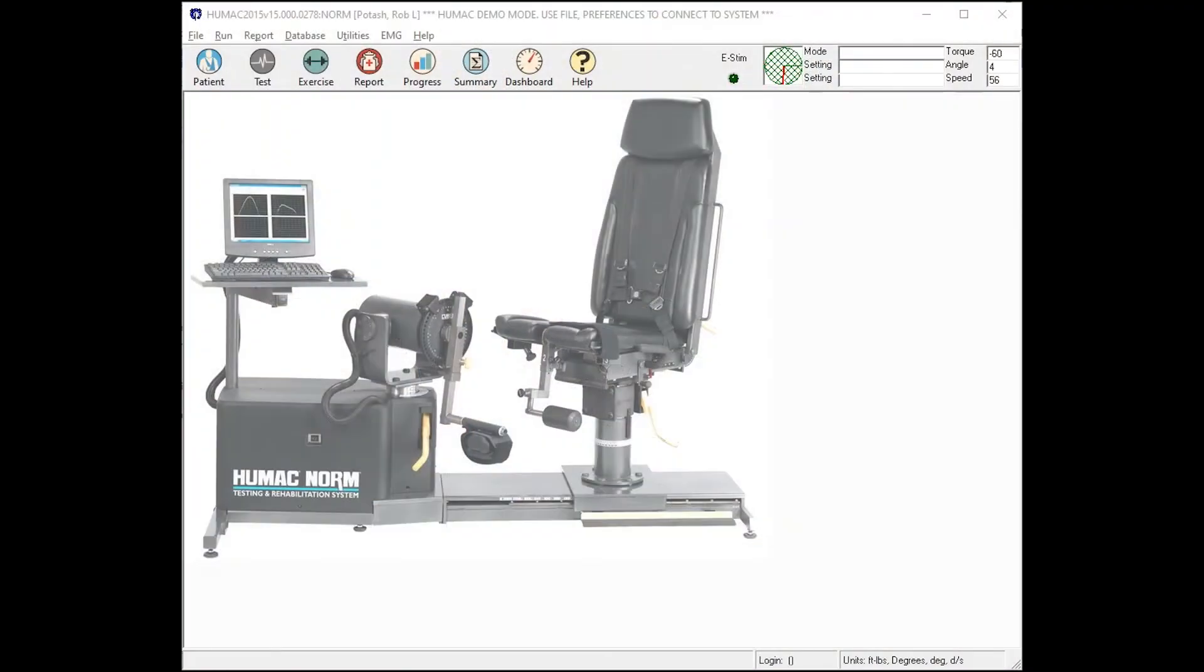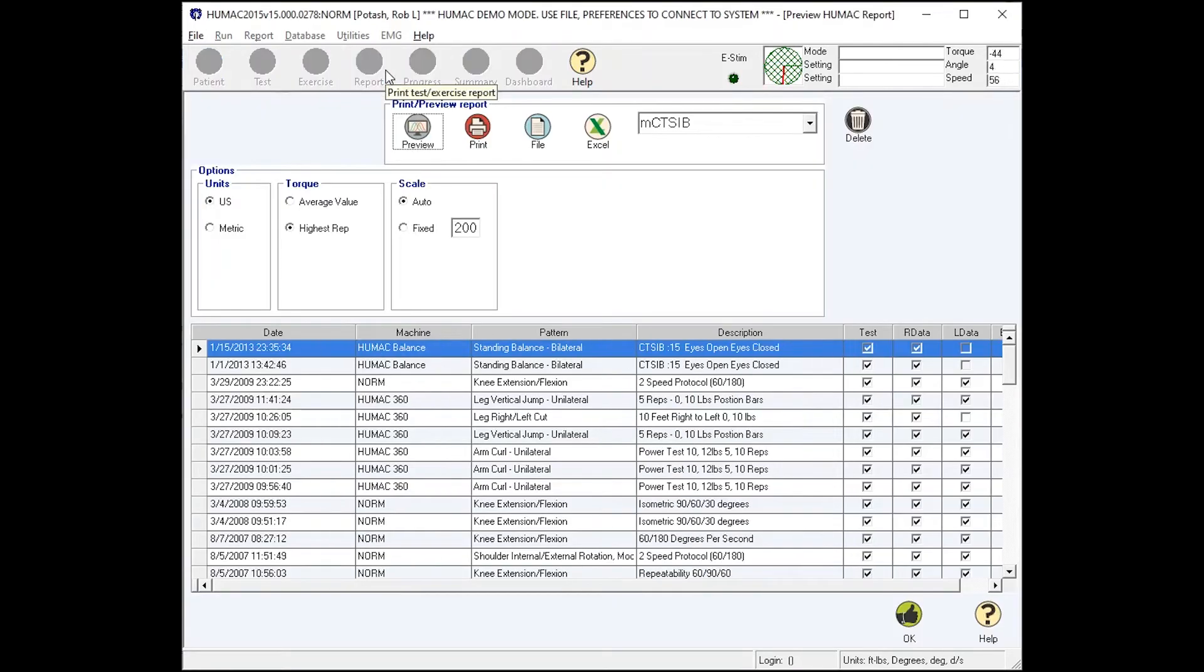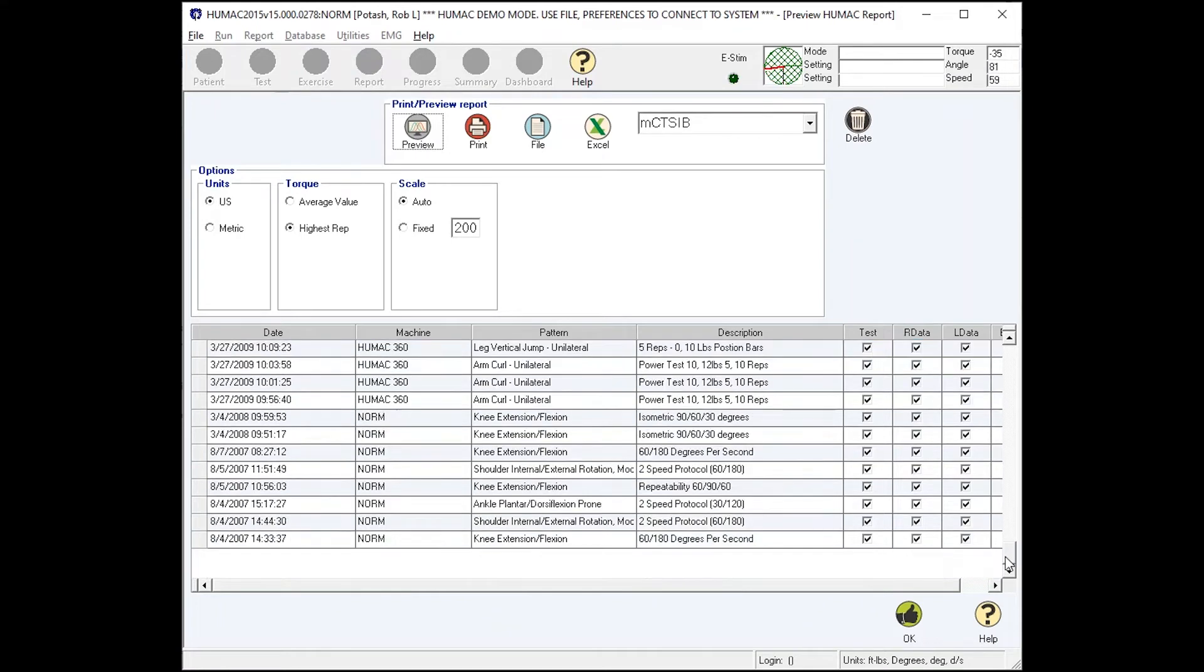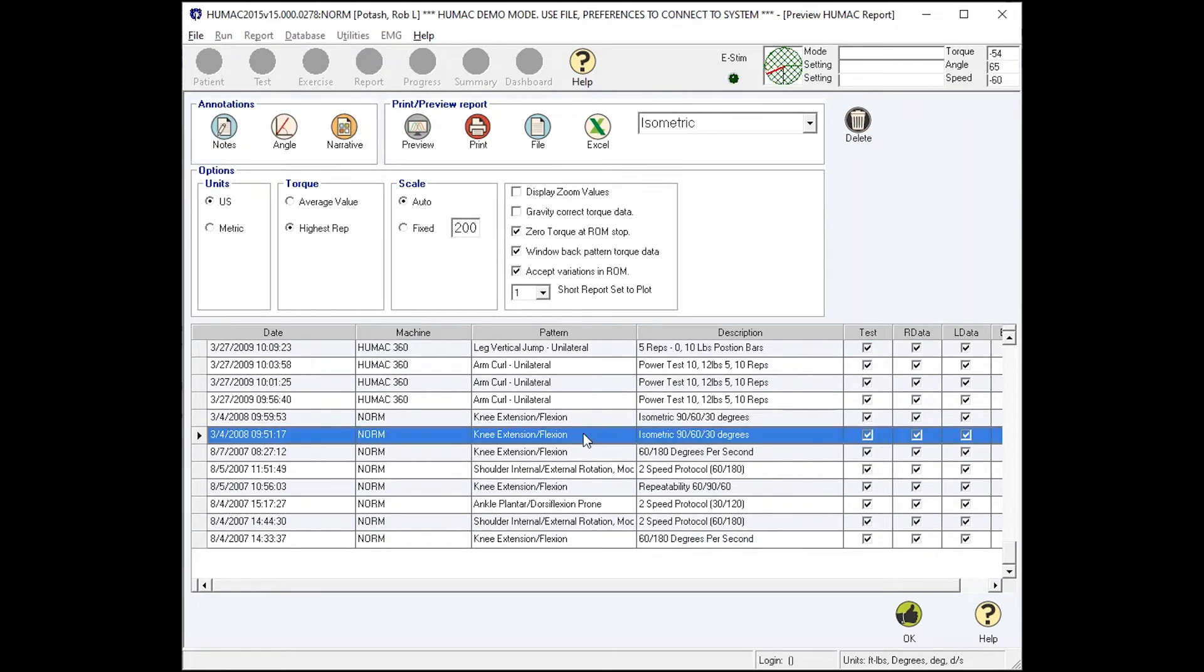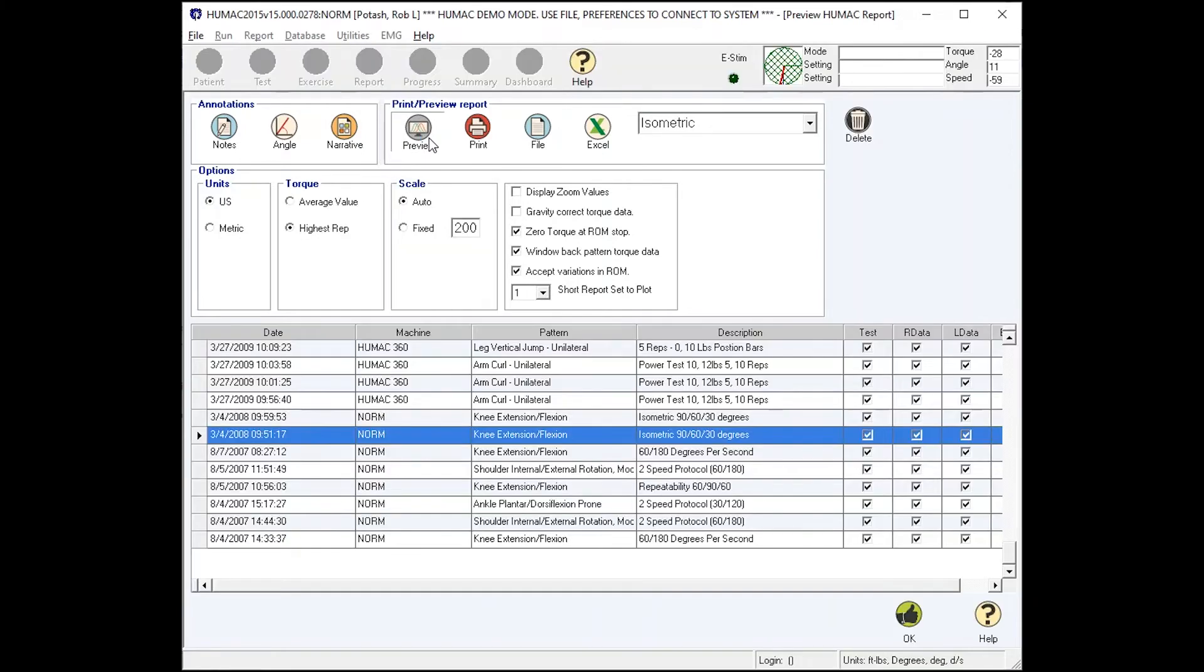The Humac Norm includes over 60 pre-formatted tests. I'm going to cover five. When you test somebody, you might want to do an isometric report. For example, an early ACL patient will probably have an isometric test before an isokinetic test. What's unique about the Humac Norm is it has an isometric report with the parameters you'd expect to find on an isometric report.